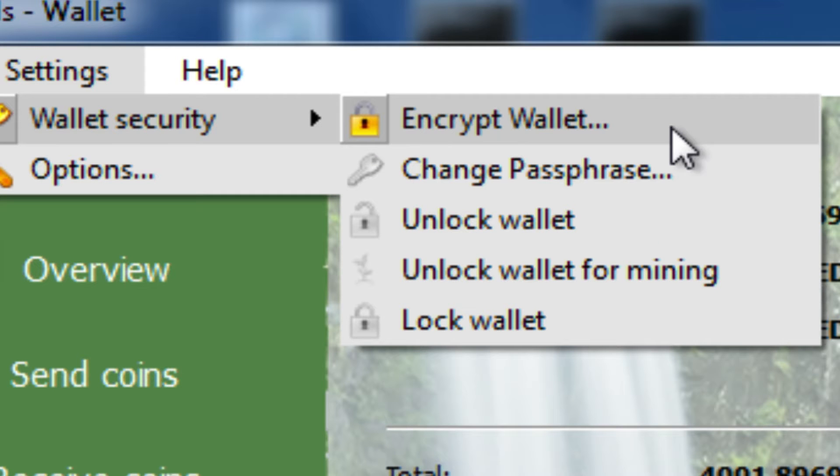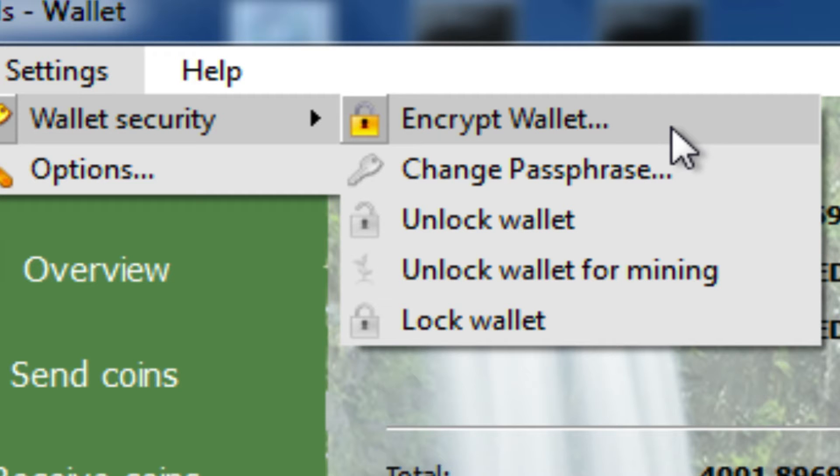This wallet that I'm demonstrating with here is not encrypted. So we're going to encrypt it now and I'll show you how to do that and what that looks like and then what you need to do to be able to use it once it's encrypted, which is pretty simple.